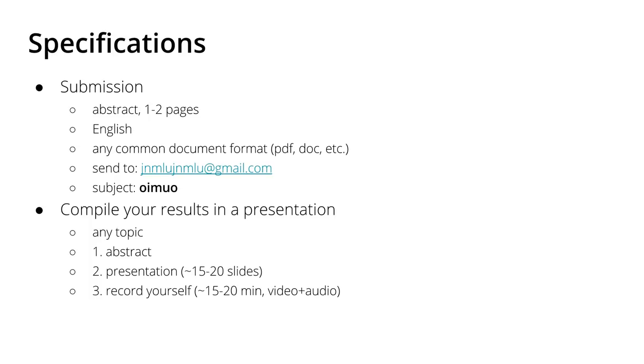Please send me an abstract of approximately one to two pages in English in any common document format - PDF, Word document, or LibreOffice document. Send me this document to jnmlu@gmail.com. You might already know this email address associated with my YouTube channel. Please use the subject 'oimuo' so I know that you would like to participate in this event.